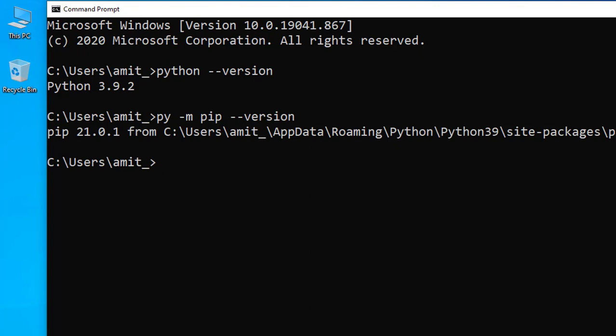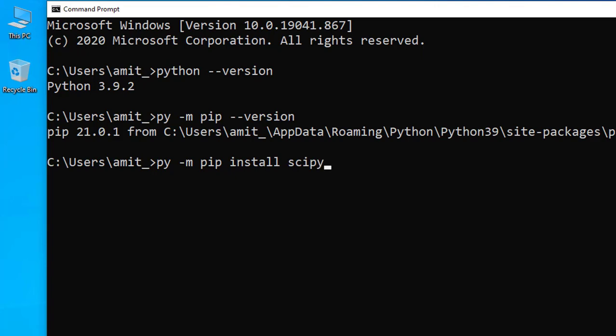Now we will see how we can easily install SciPy library. Type py -m pip install - I told you pip is used to install and manage packages. So we are installing SciPy library using pip: s-c-i-p-y. Press enter.